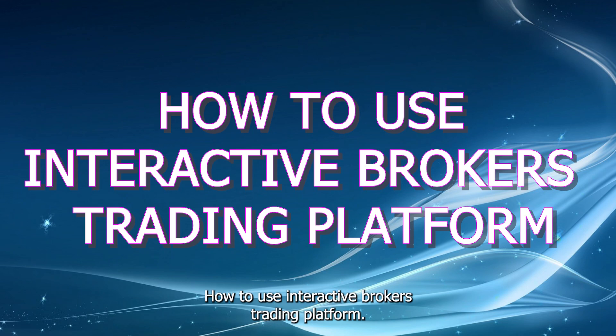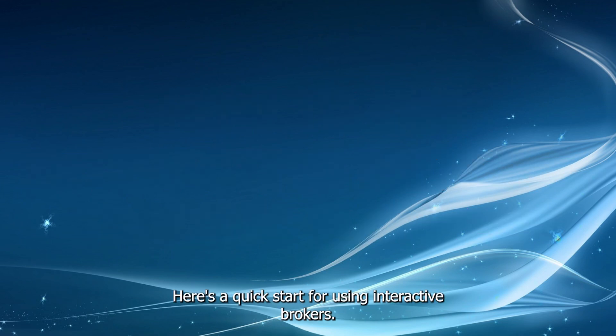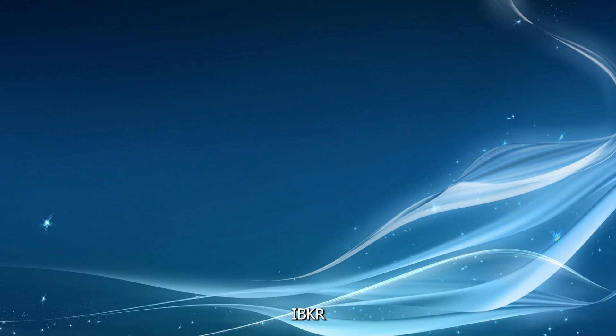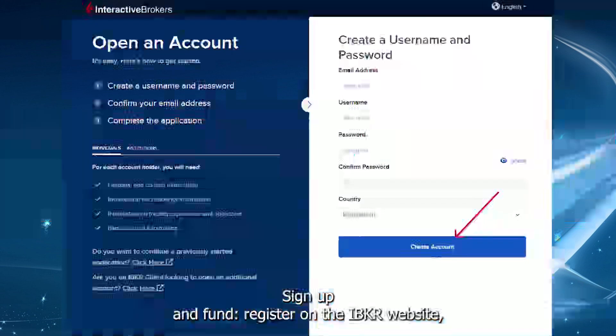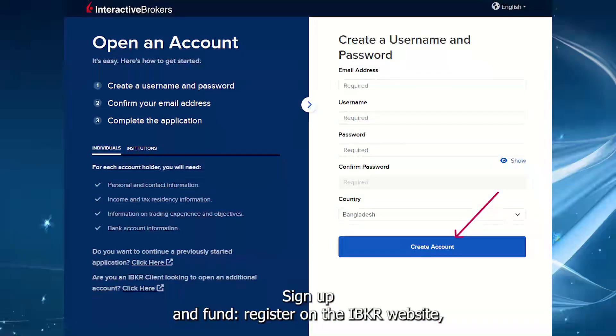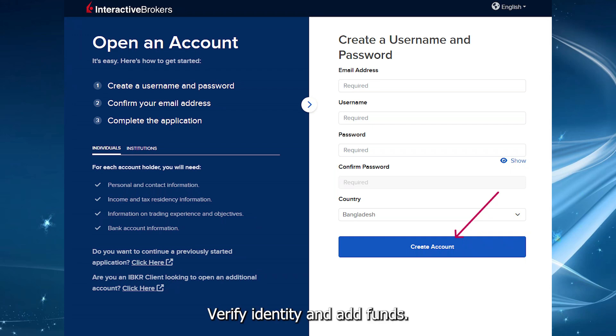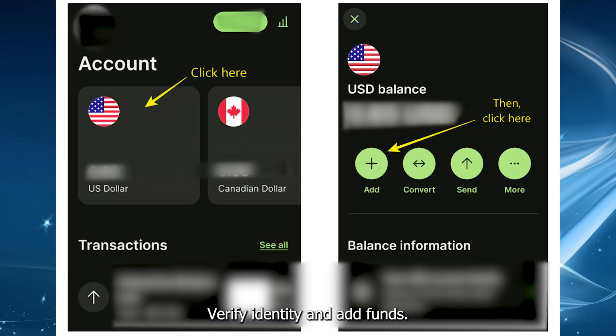How to use the Interactive Brokers trading platform. Here's a quick start for using Interactive Brokers, IBKR. Sign up and fund: register on the IBKR website, verify your identity, and add funds.